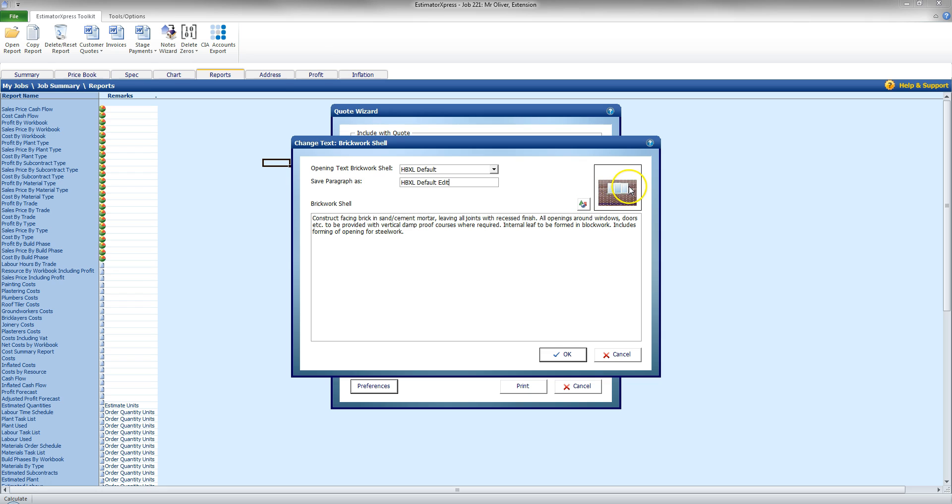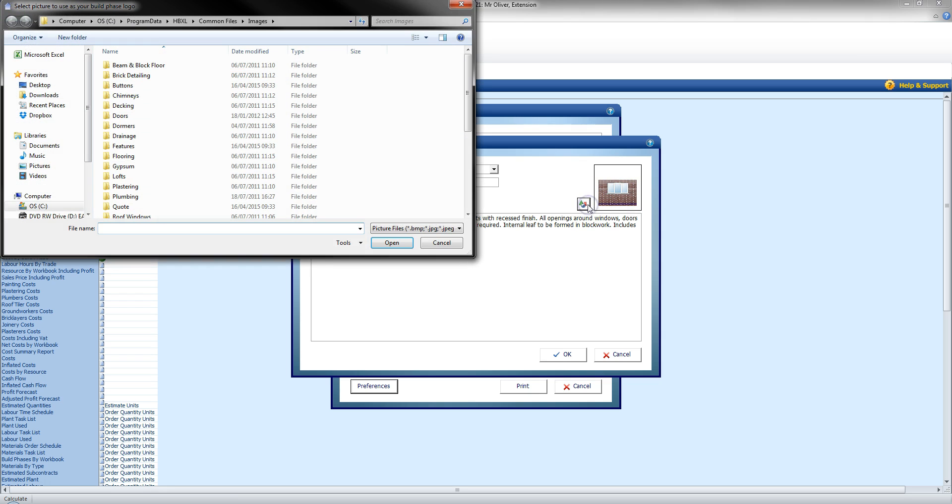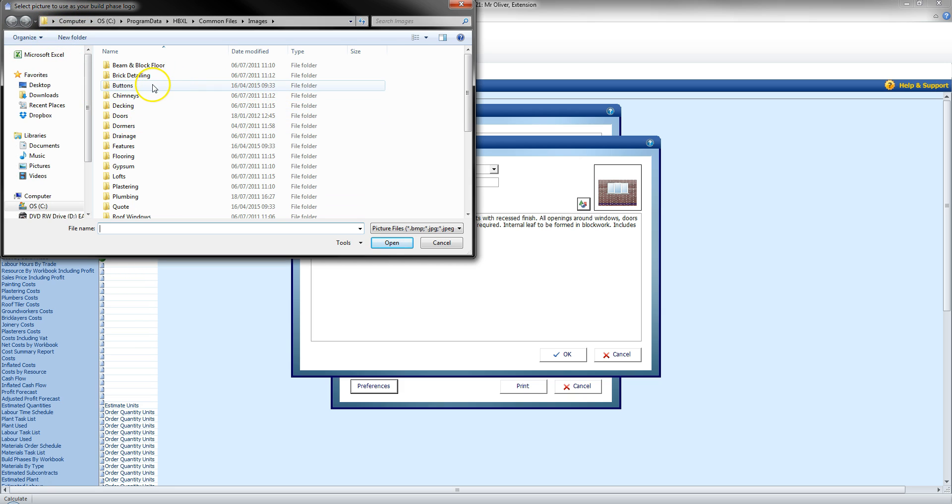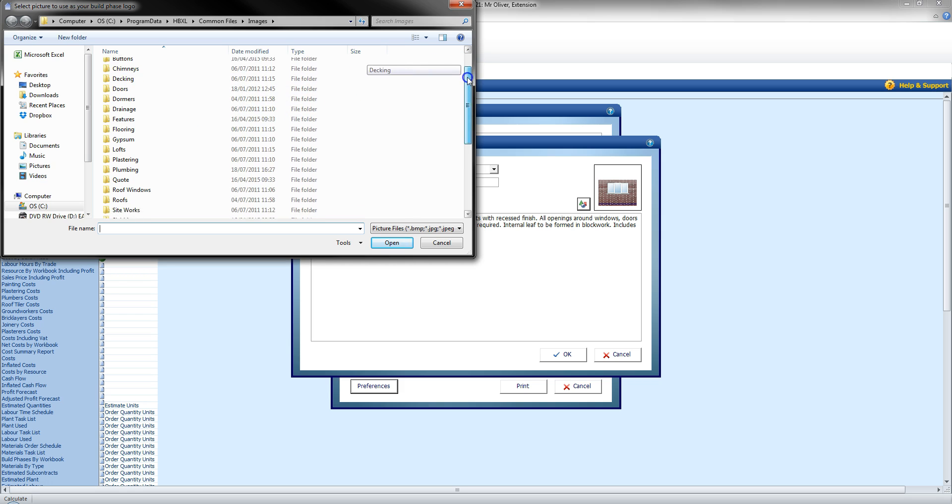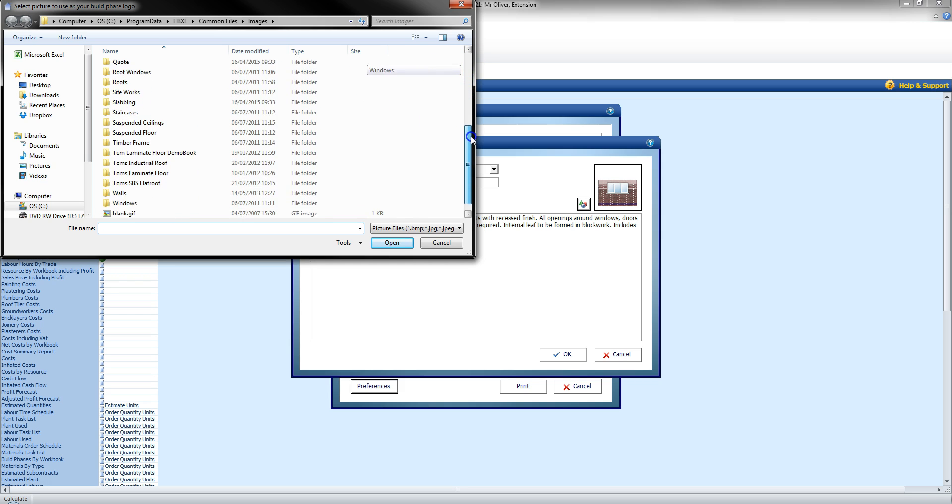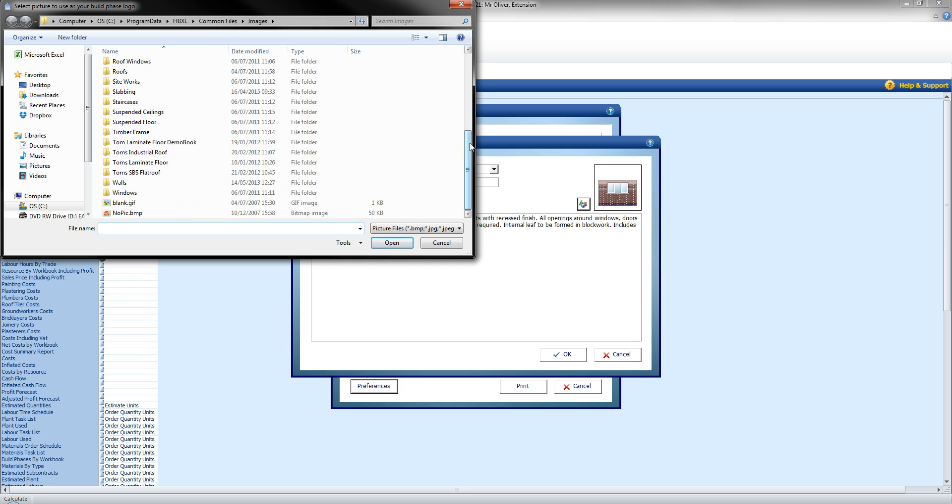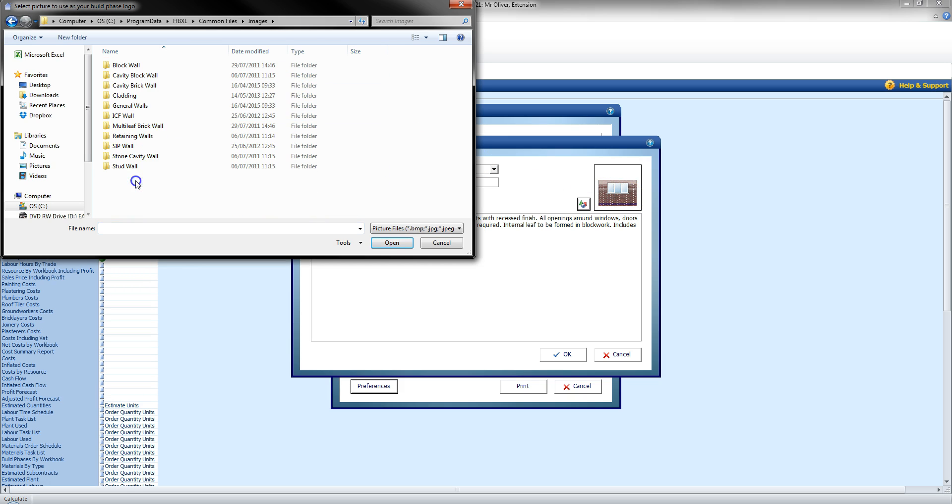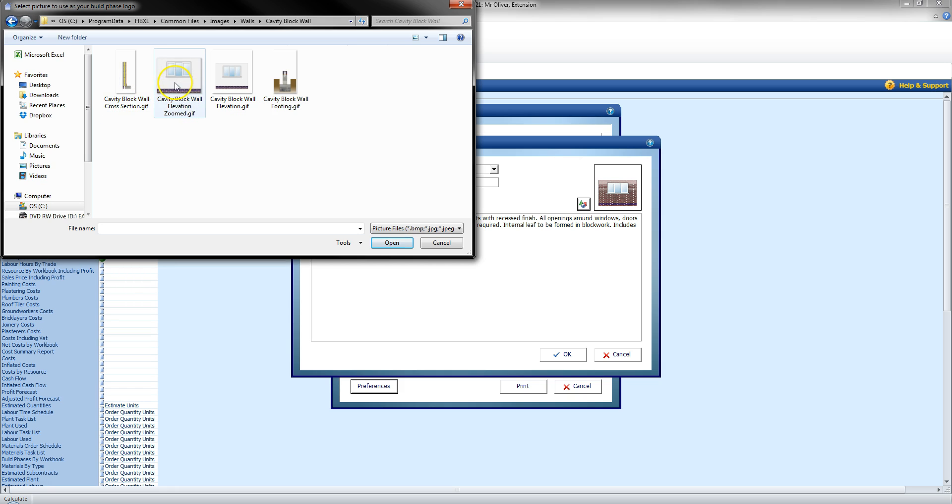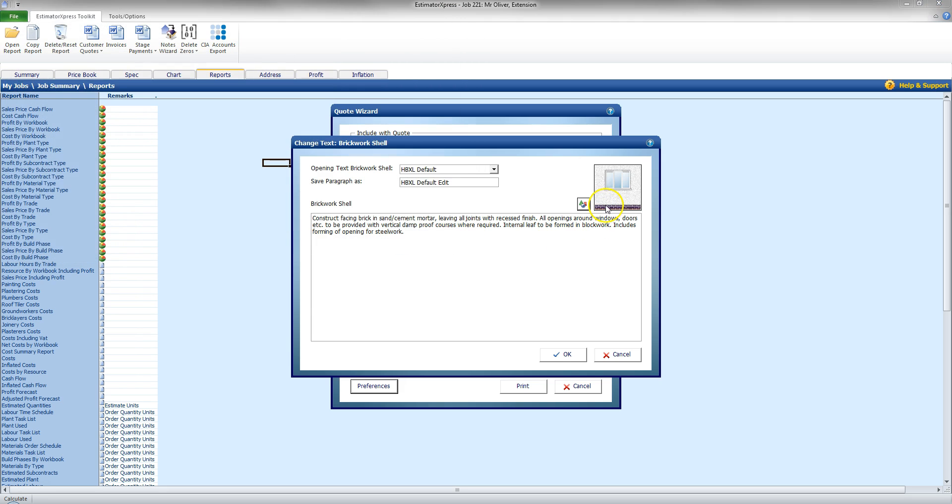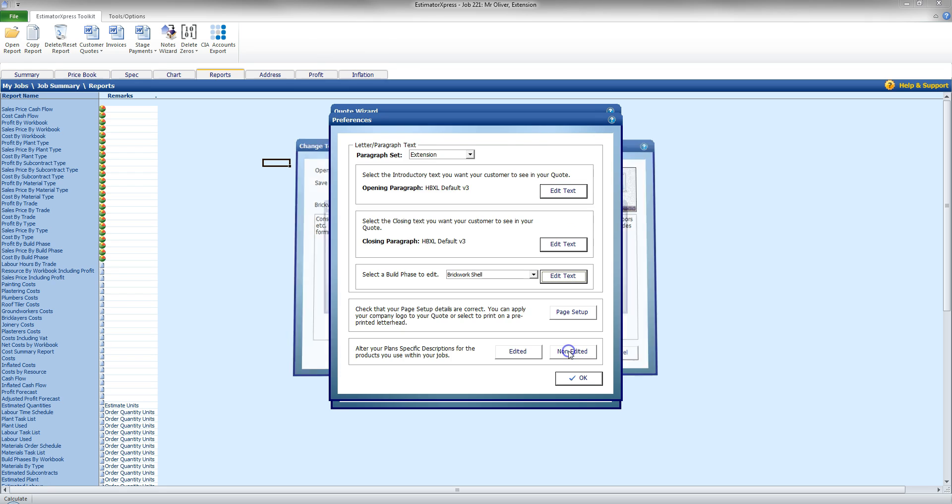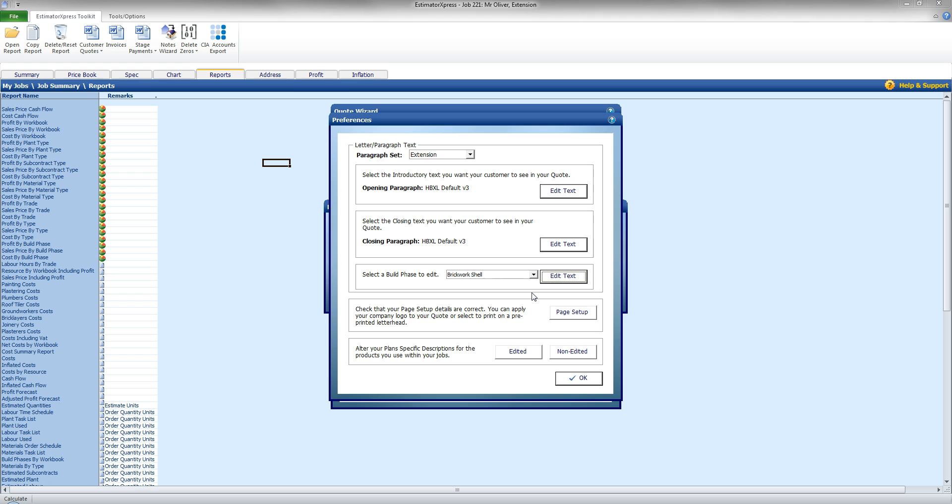And I can also change the picture. So, this time I'm actually going to click on that button there, and it's going to take me to the images within Estimator Express. So, I can pick a different one for this job. As it may be a case that it's a Brickwork Shell phase, but using double block with a render. And the brick picture there may not be appropriate. So, I'm going to come down to Walls. I can see that I've got a cavity block. We'll select that one there. And I'm going to select the slightly zoomed image from the ones available. Click Open. And that's now changed the picture. I'm going to click OK. And that's the Edit Texts done.